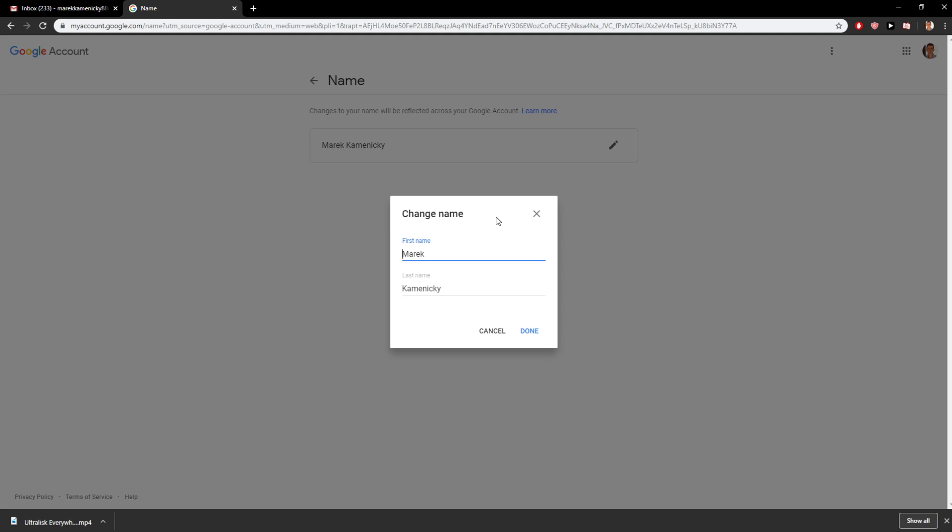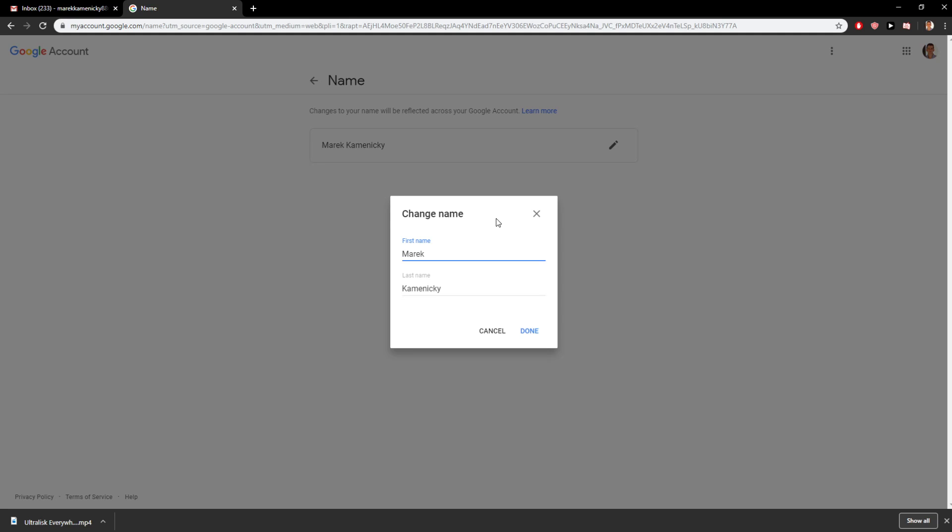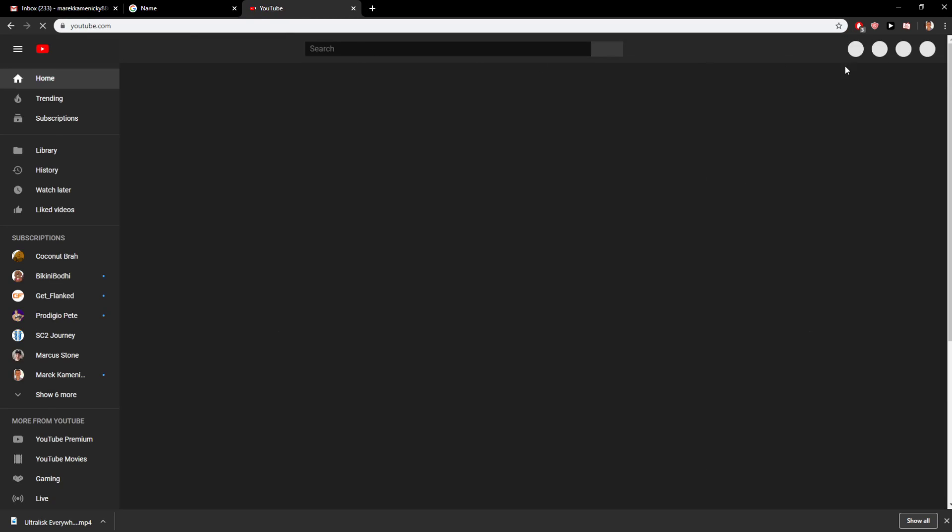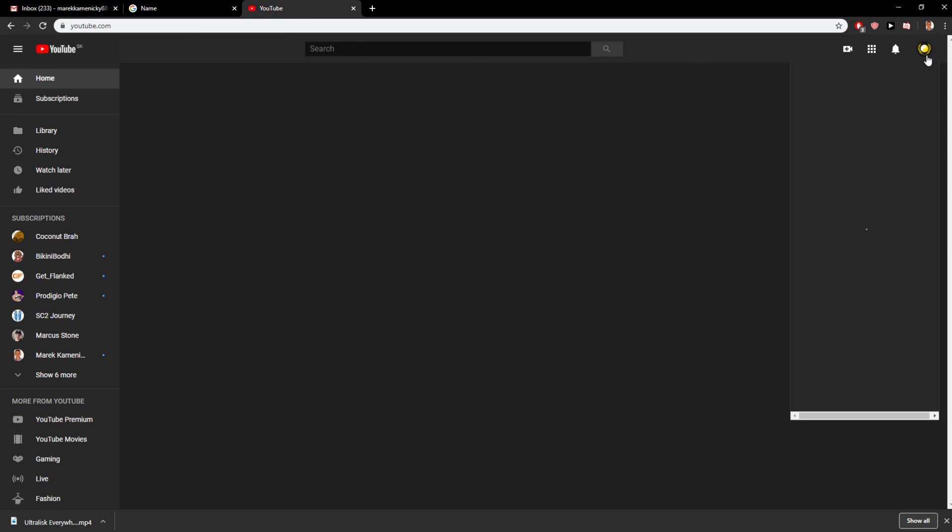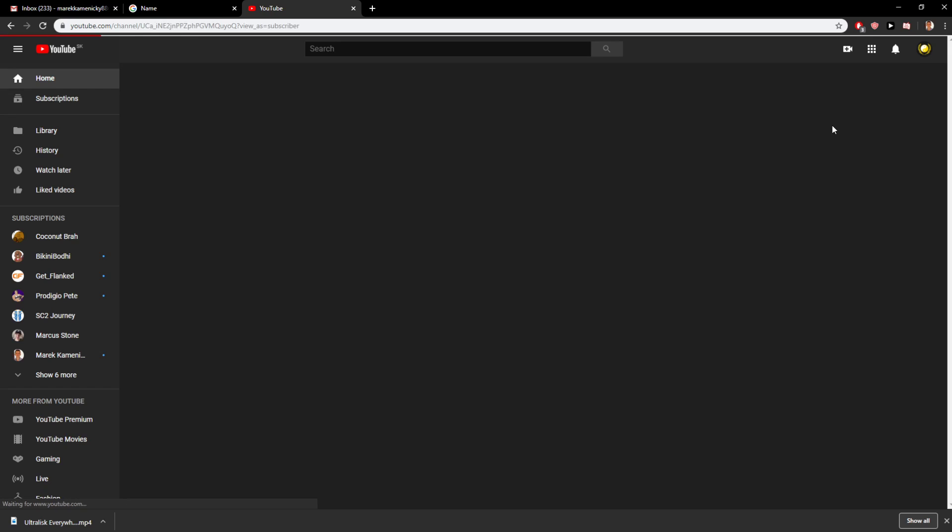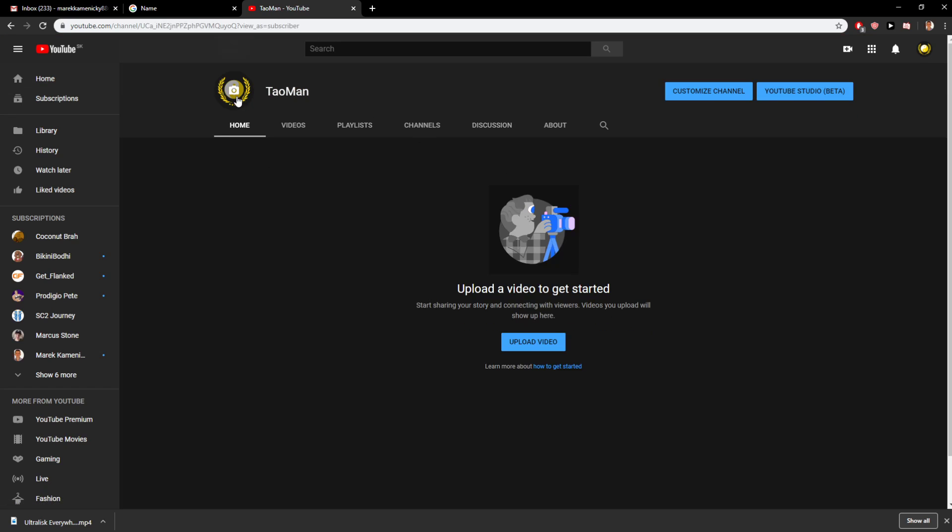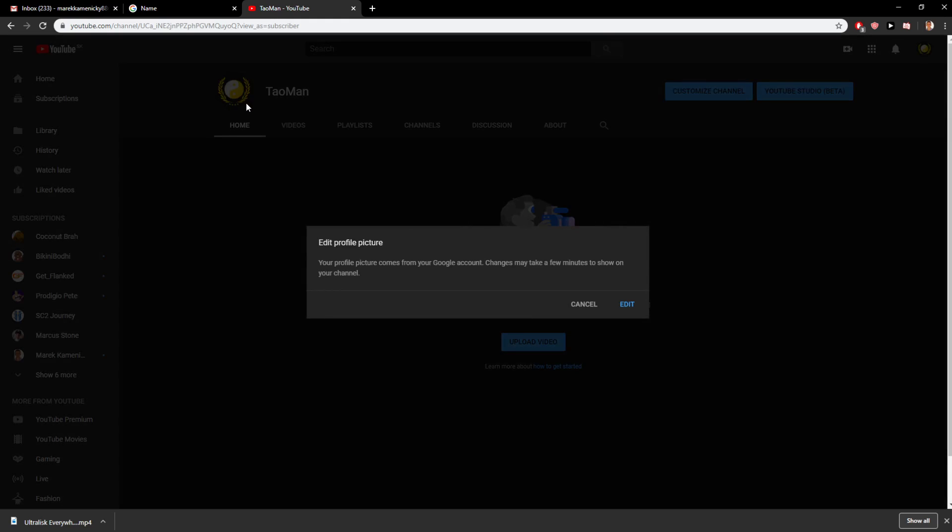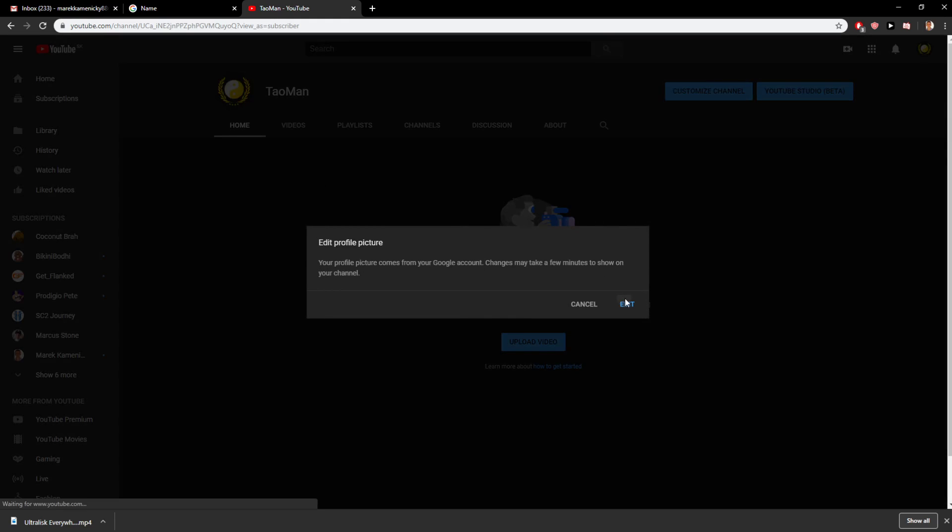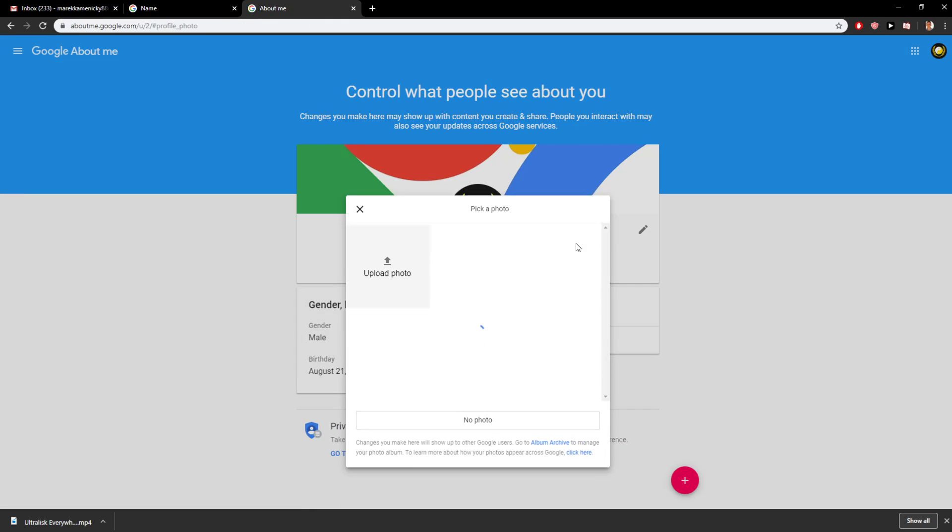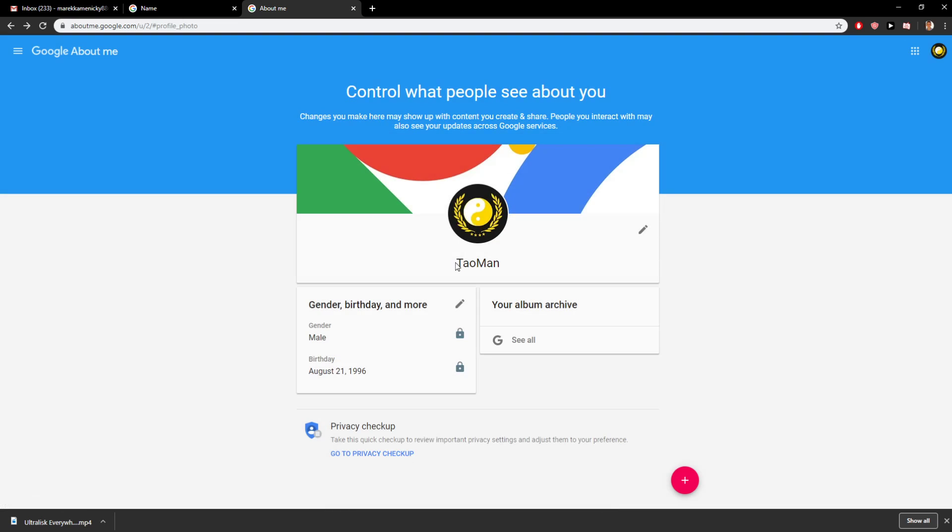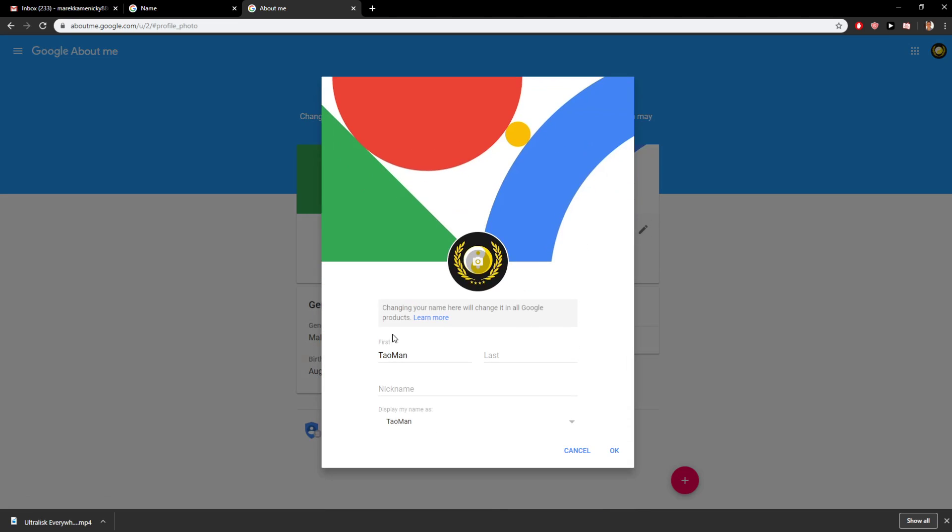That's how you do it. Also, there is another way you can do it. When you go on YouTube and press on your channel, you're going to click here on the profile picture. Edit profile picture, edit, and there is a button to change. You can also change your first and last name here.